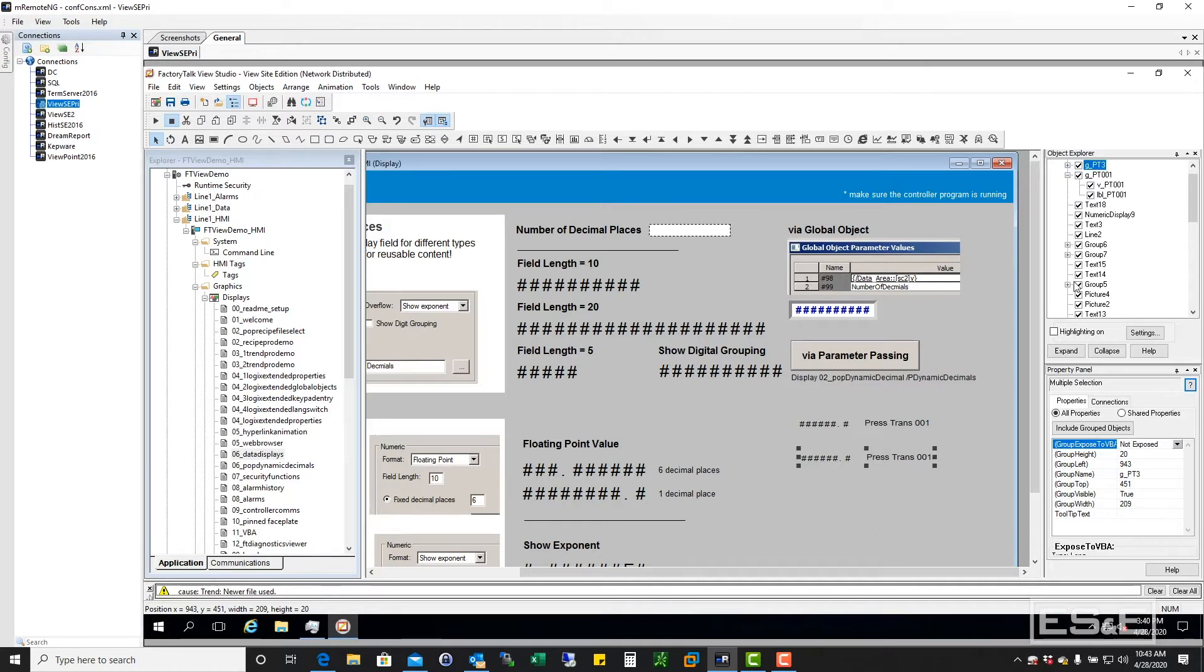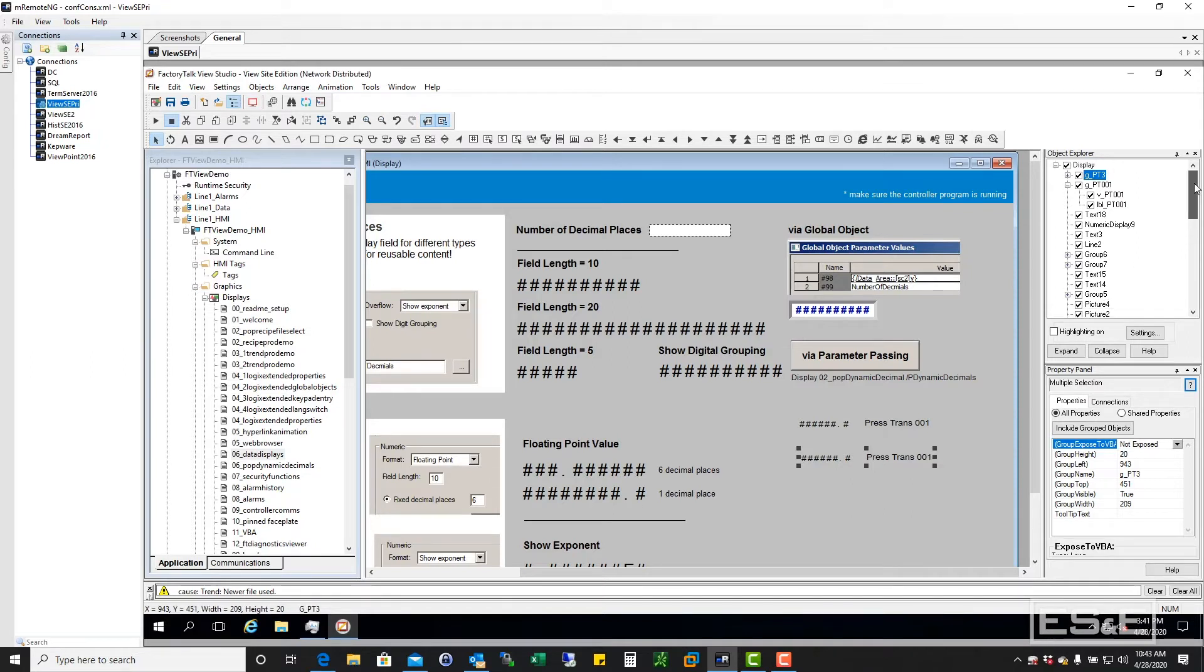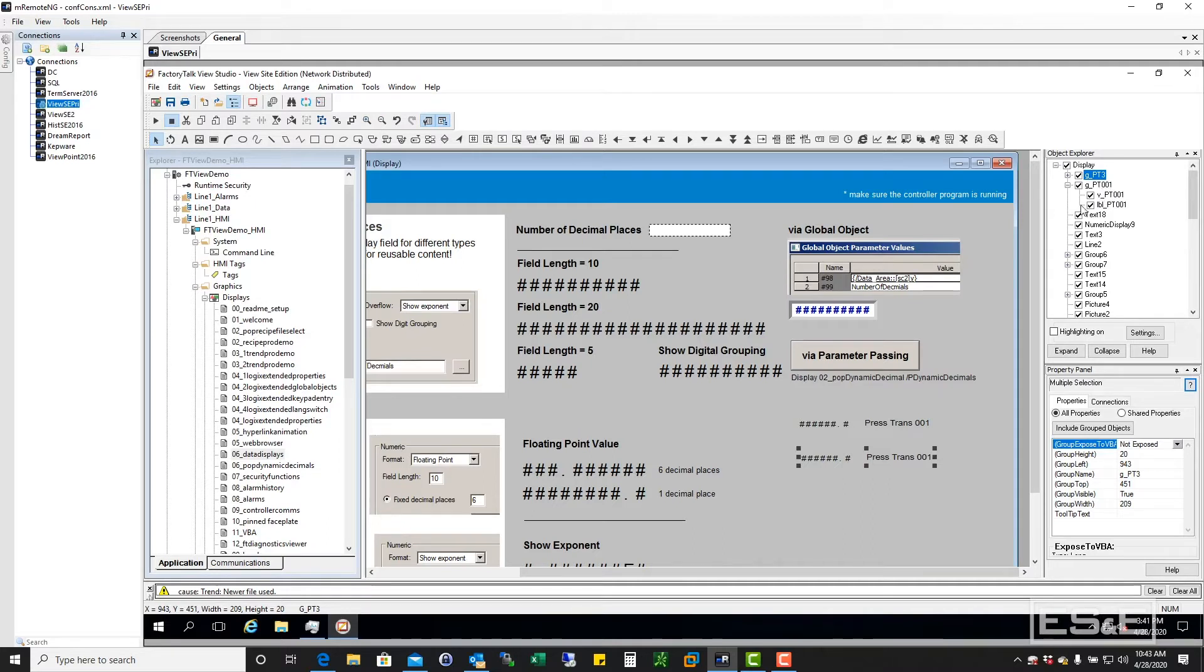But if you actually give them a name, and you follow some type of format in their naming, you'll be able to easily identify these objects on your screen.